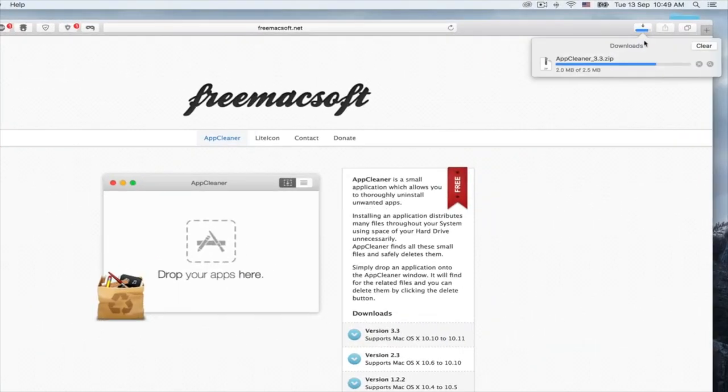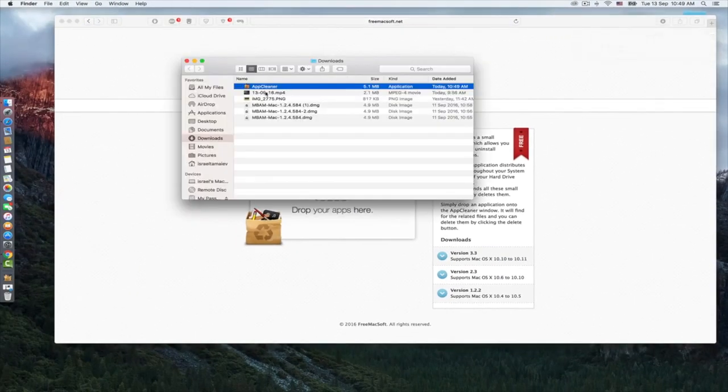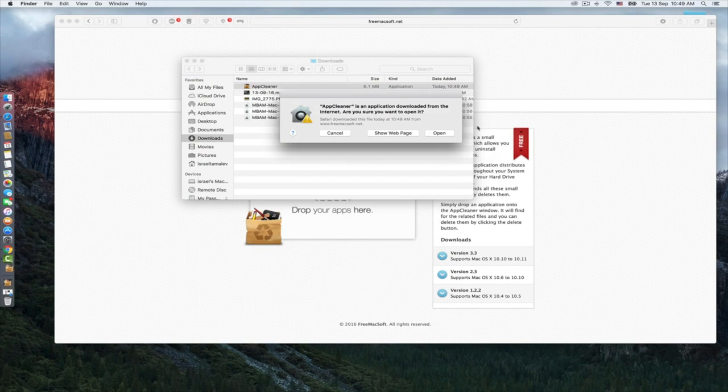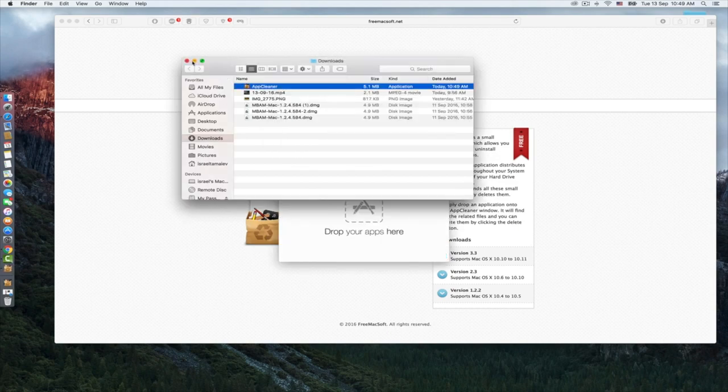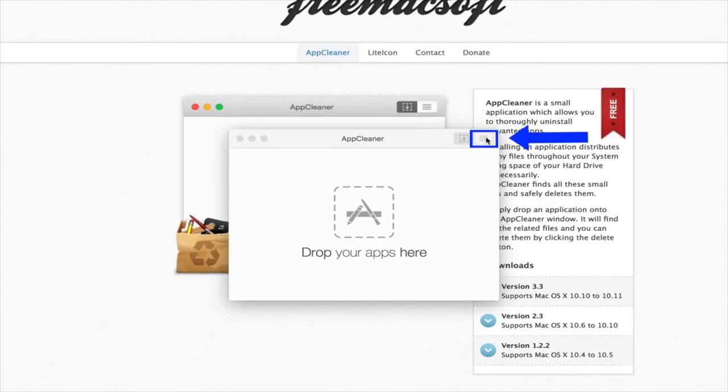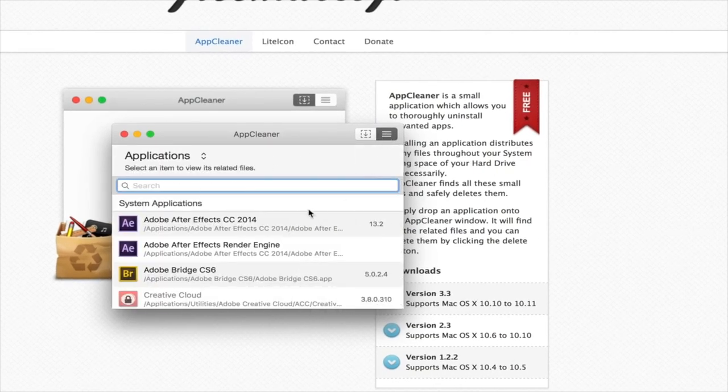Once the download is completed, go to Finder and click on AppCleaner, then open it. I will show you how to use it. Very easy—go to the right tab there.